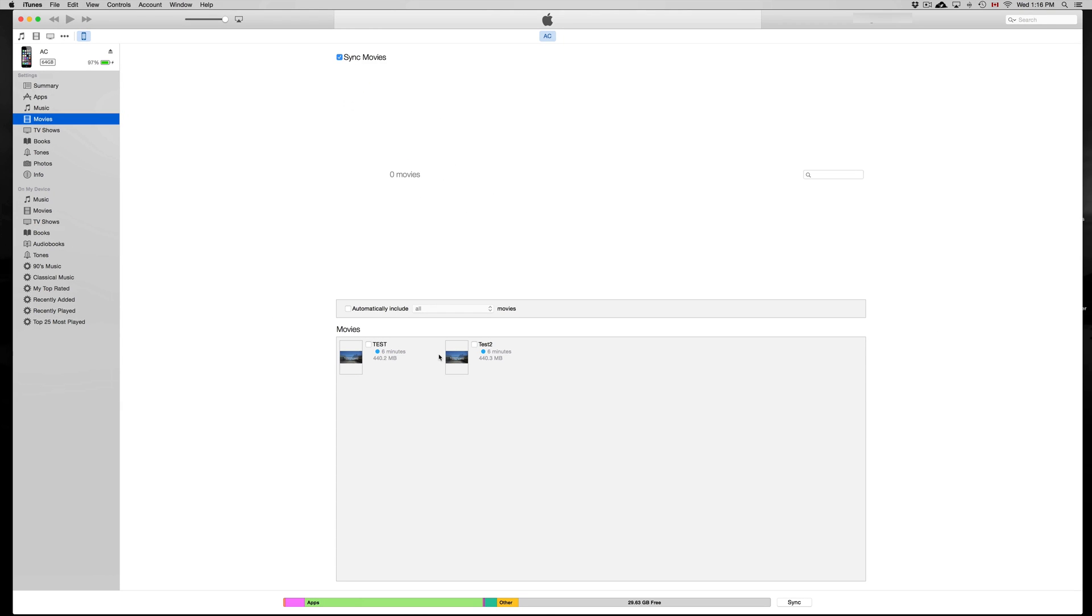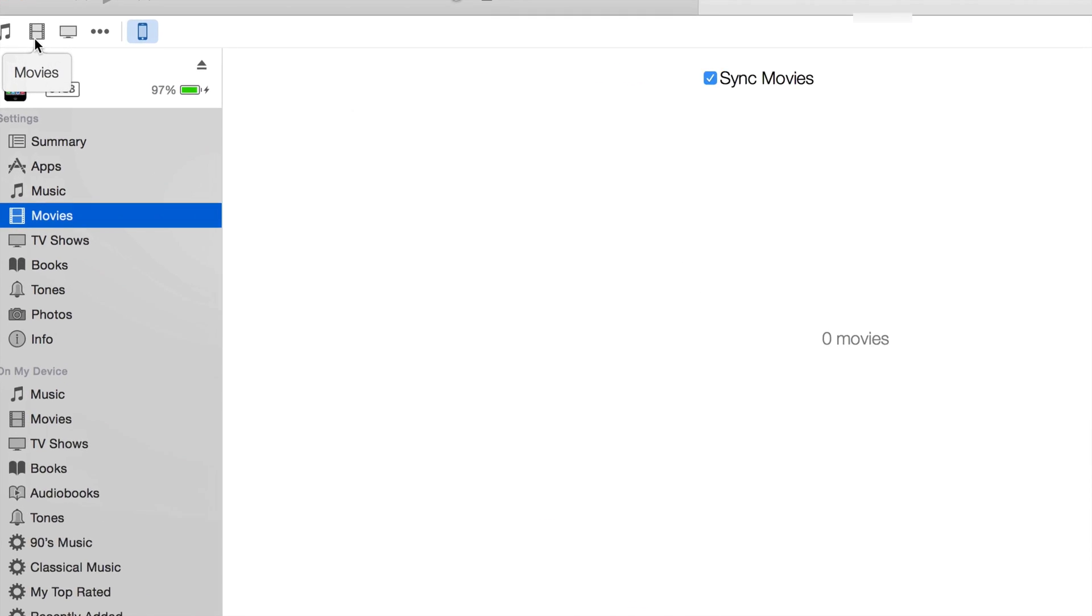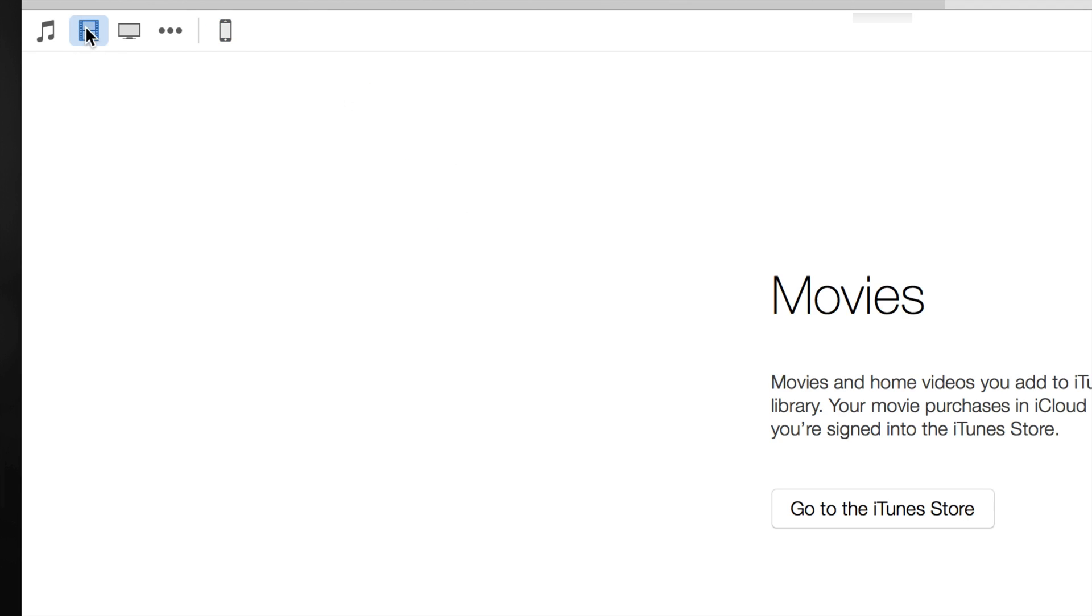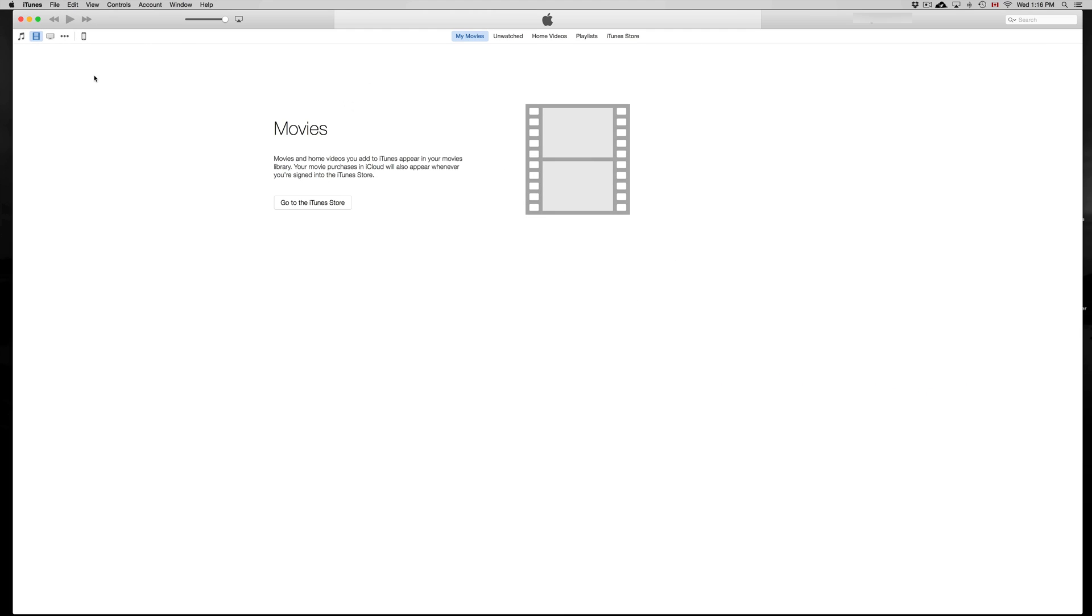Right now you can't really drag and drop any movies here. First, you have to go up here. Let me show you. Right here it says movies, so just click there. I have no movies at the moment, so we're gonna import one right now.